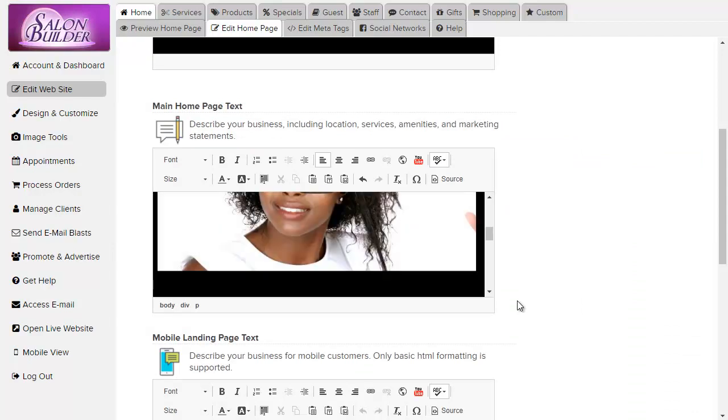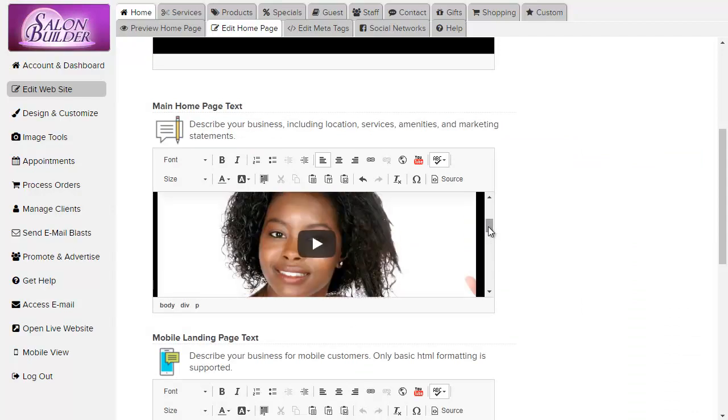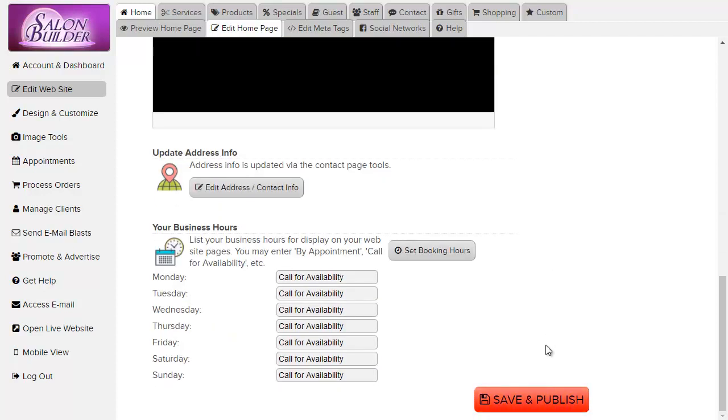You should see the video show up in the editing box preview. Then scroll up or down and hit save and publish.